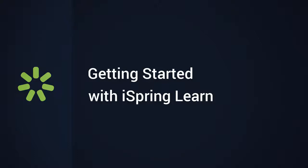iSpring Learn is a powerful learning management system that allows you to upload courses and quizzes, assign them to your learners, and track their results even with tens of thousands of users.